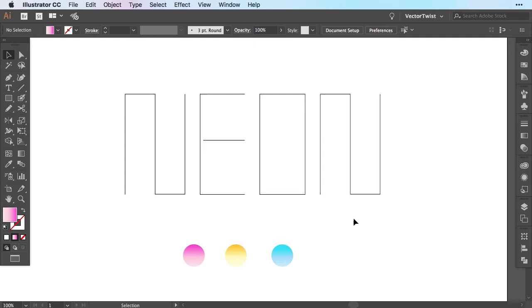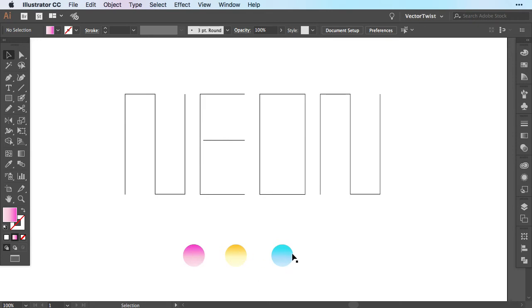Usually you can just blend two shapes together. Depending what color you give them, they will blend from one color to the next. Here I would like to actually show you how you can use three colors. So I have three circles, each with a different gradient, from pink to yellow to blue.